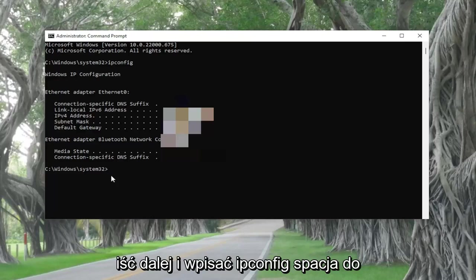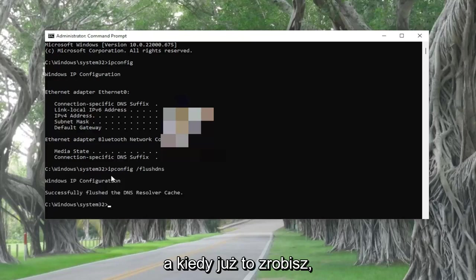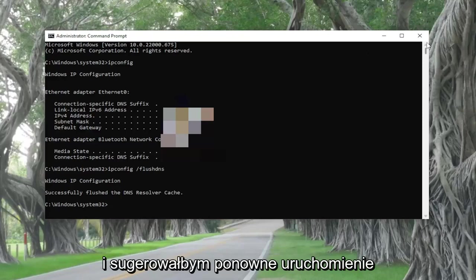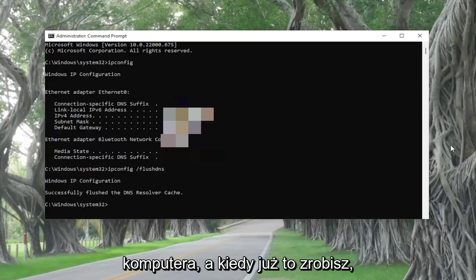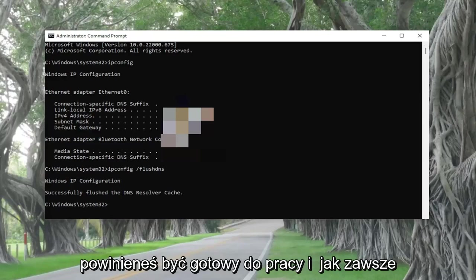And then you also want to go ahead and type in ipconfig space forward slash flush dns. Hit enter. And then once you're done with that, you can go ahead and just close out of here. And I would suggest restarting your computer. And then once you've done that, hopefully once you restarted, you should be good to go.